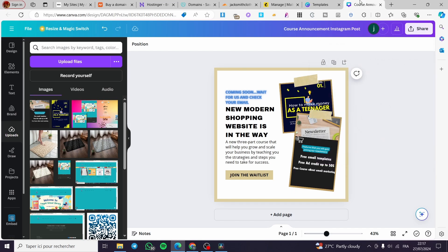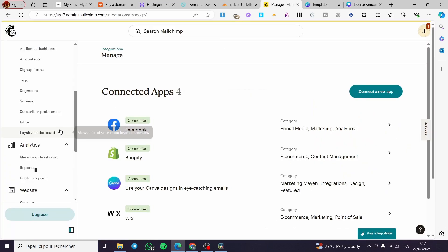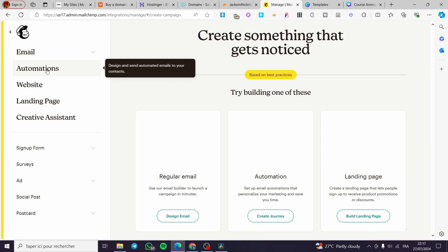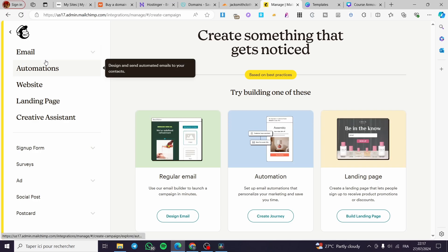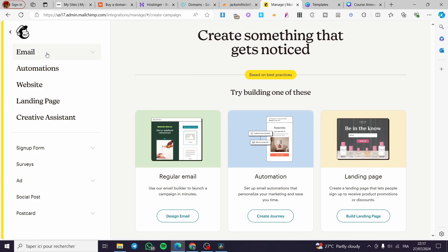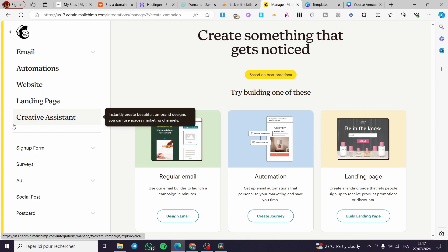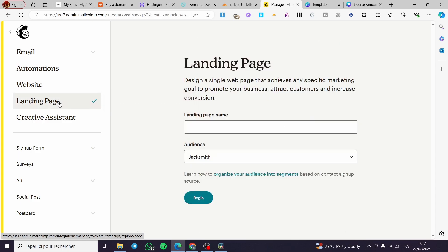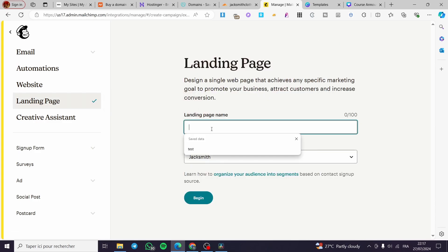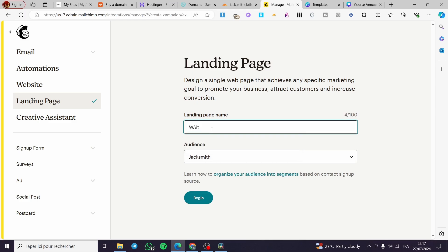Now let's go to 'Create.' You'll see several options: emails, automations, website, landing pages, and creative assistant. We are going to click on 'Landing Pages.'